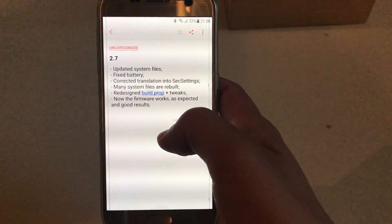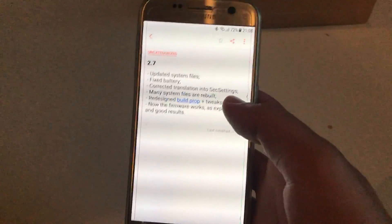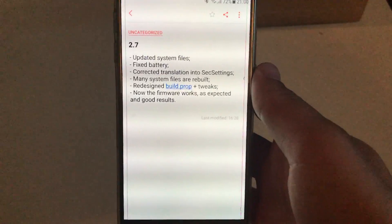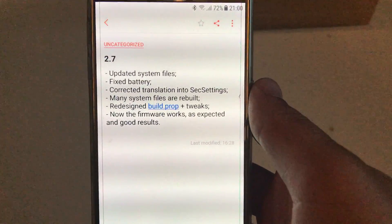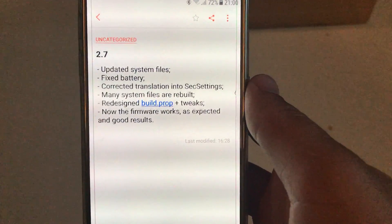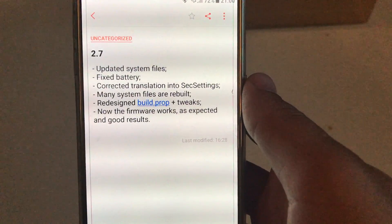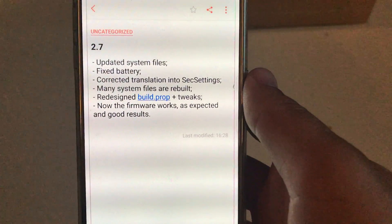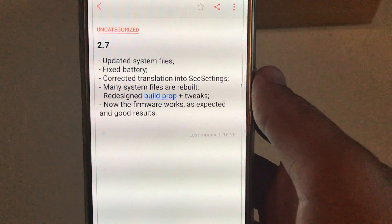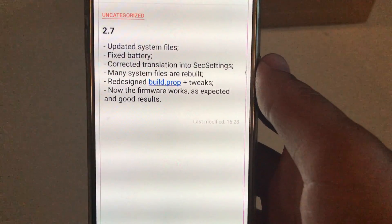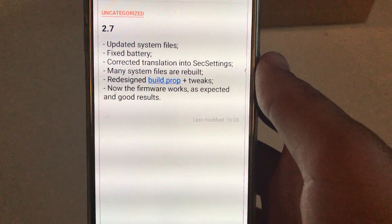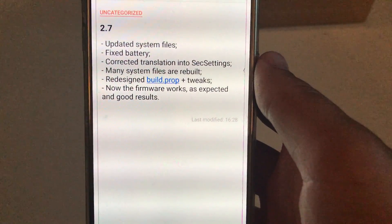Let's start with 2.7. This is the changelog for 2.7. What they have updated: the system files as well as fixed the battery, and also many system files were rebuilt.